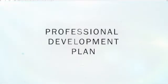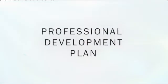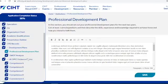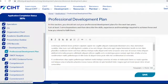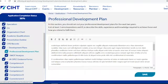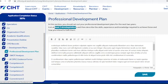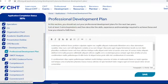As well as your CPD record, you also need to add a professional development plan. In this section you should set out your professional development plans for the next two years. You'll need to list at least three aims and aspirations and then describe the skills, experience, and knowledge required to achieve these and how you intend to fulfill them.